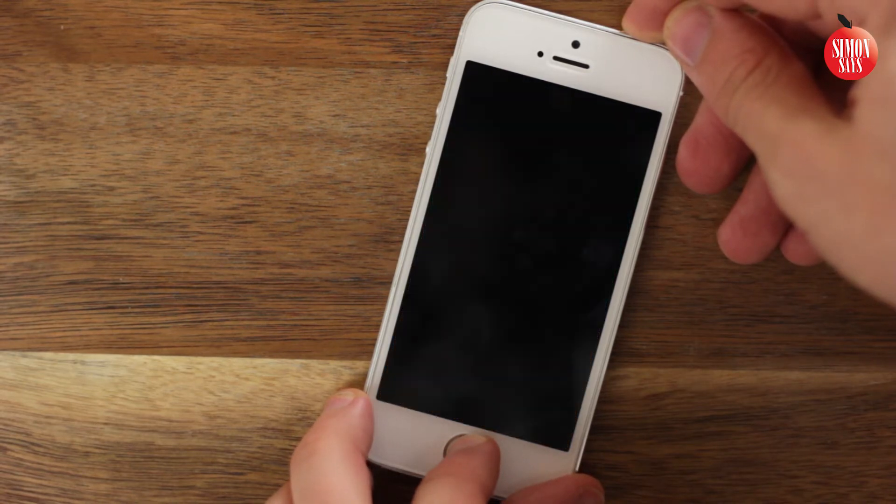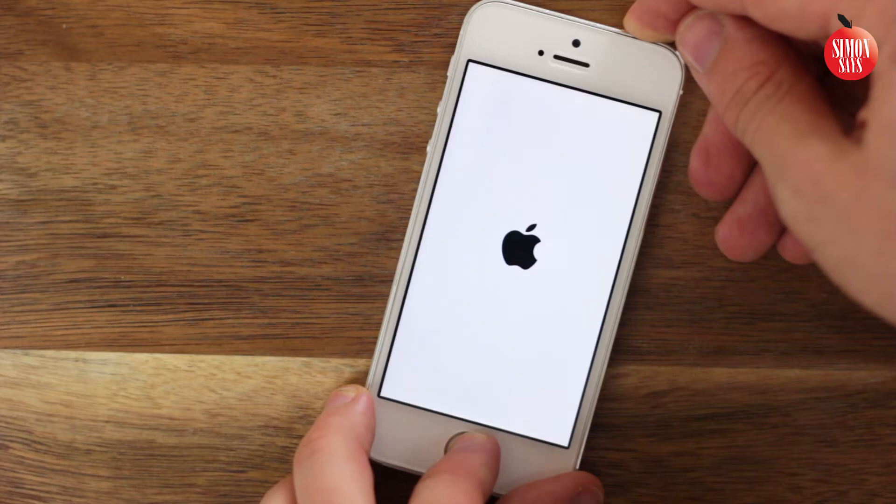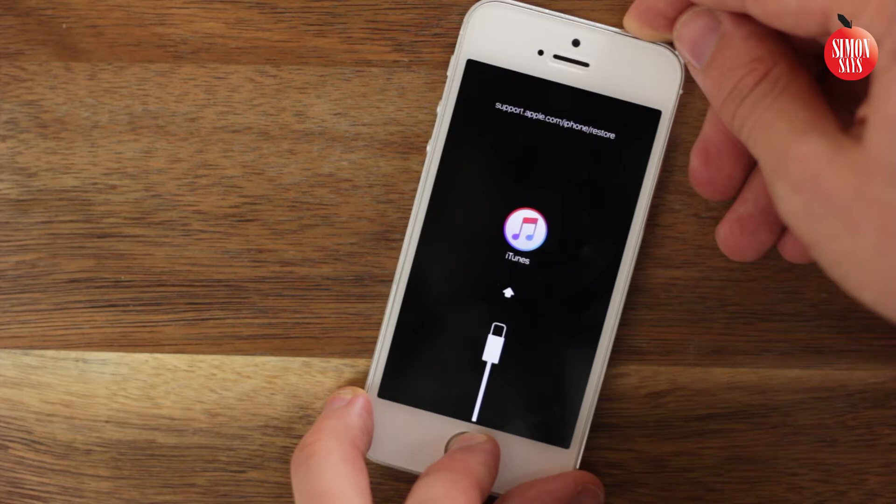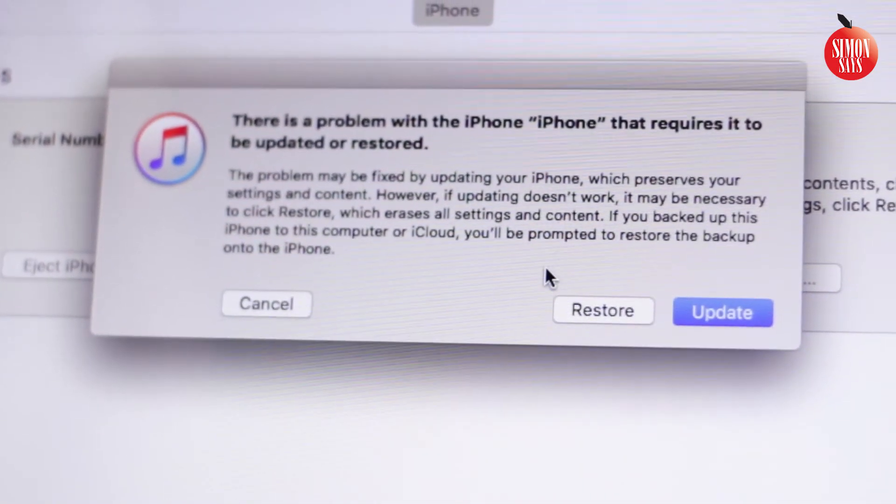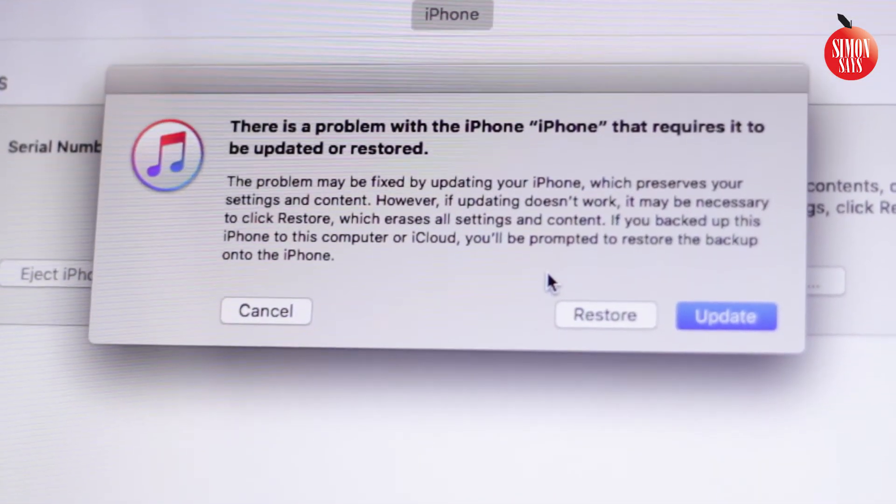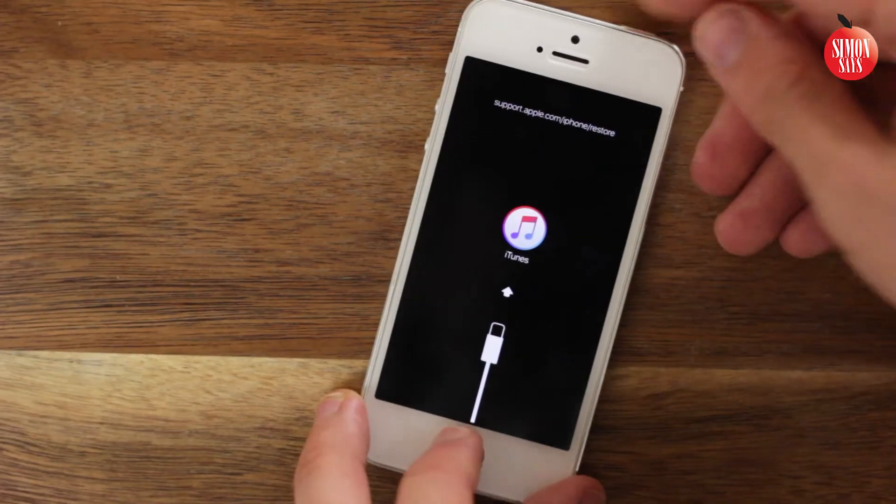Push and hold both the lock button and the home button on the iPhone. The iPhone will reboot and show the Apple logo. When a window with the options restore and update appears on iTunes, you can release the buttons and click restore.